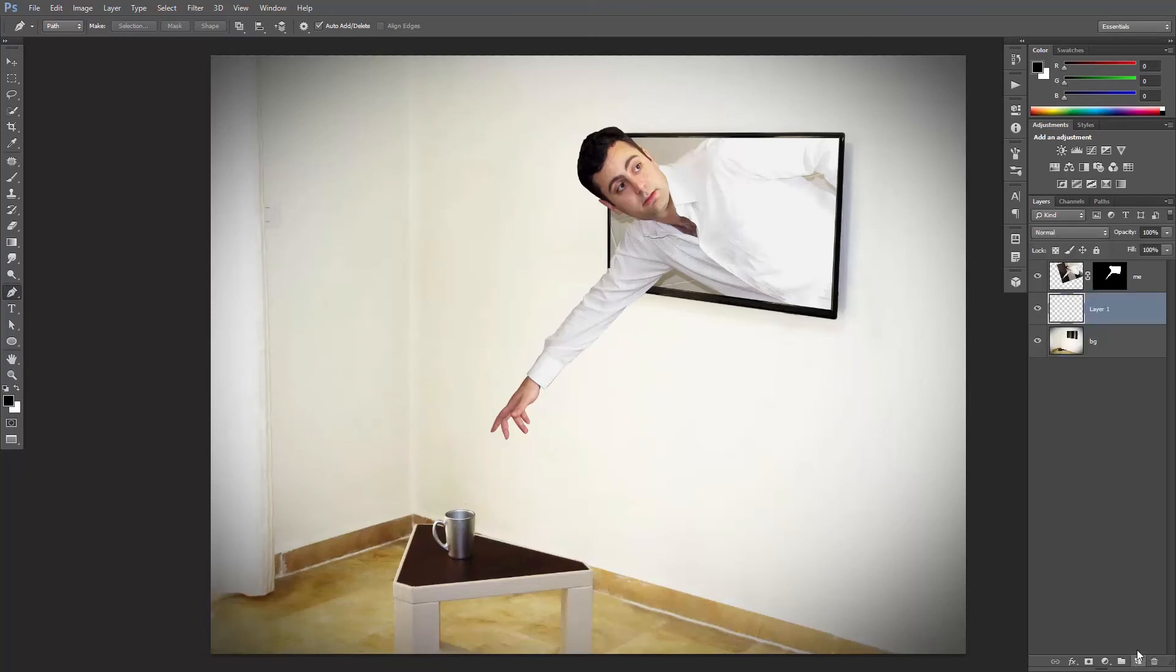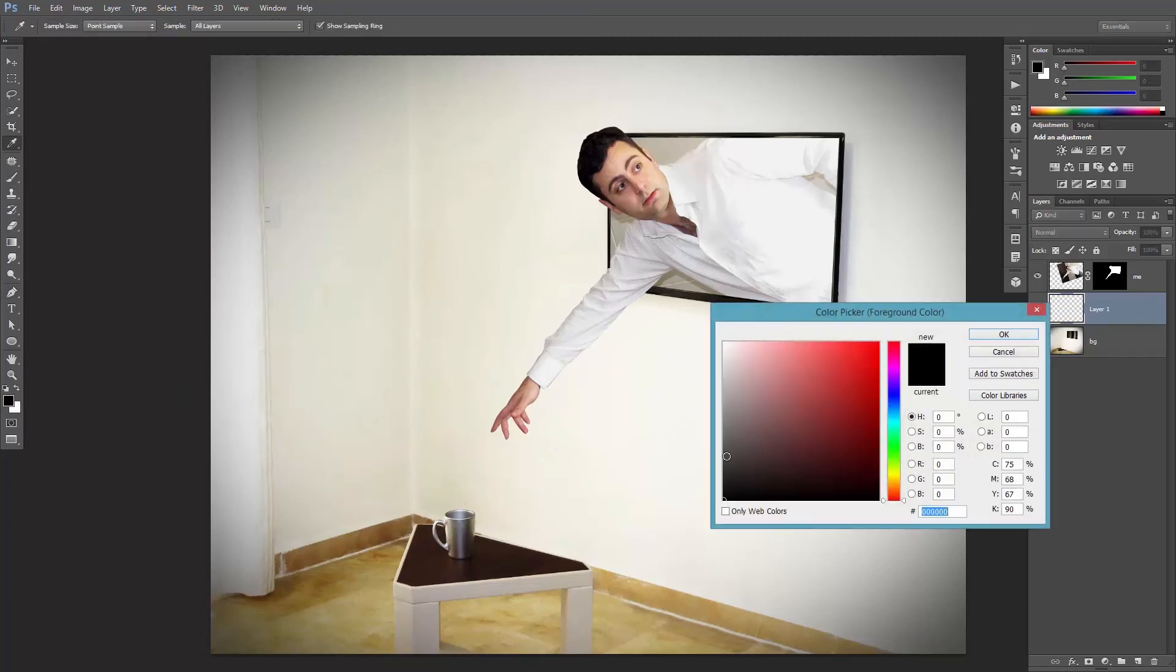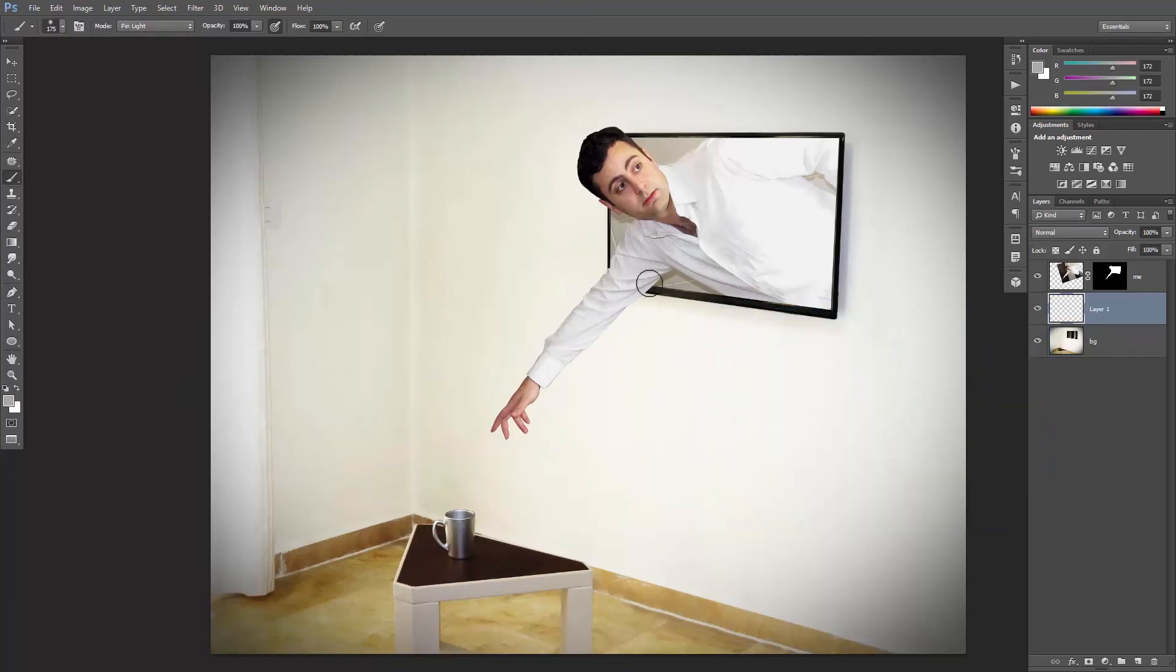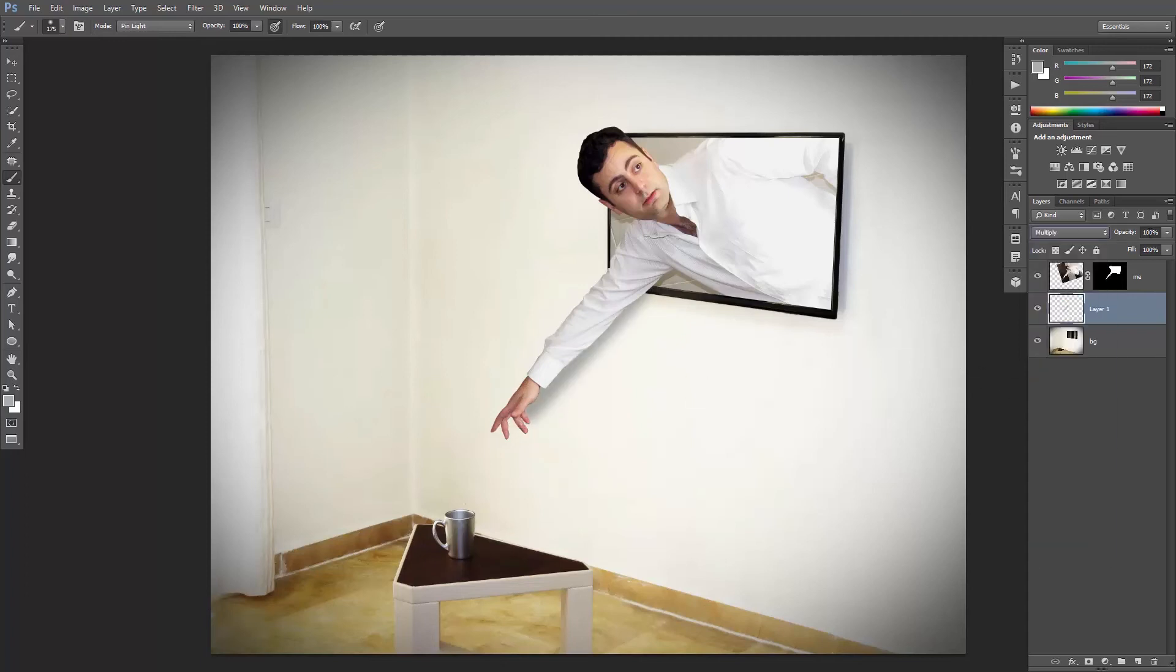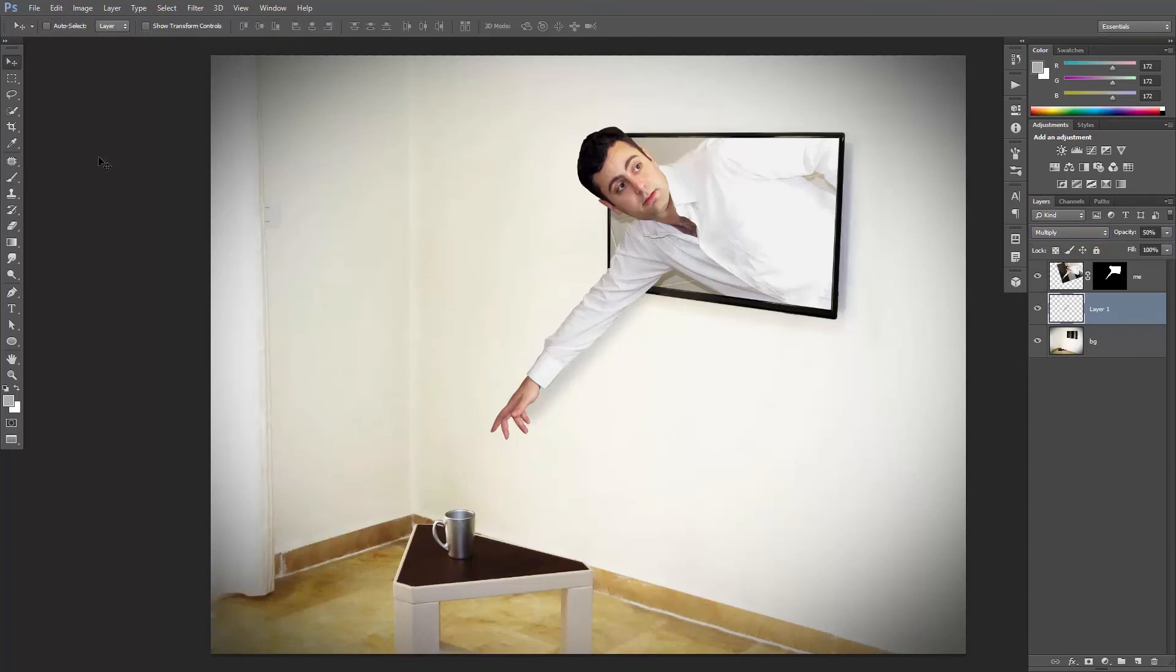Add a new layer between the two, select the brush and create a gray shadow. Set it to multiply and decrease the opacity to around 50%. Awesome, we just achieved this effect in two minutes.